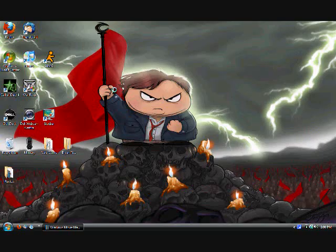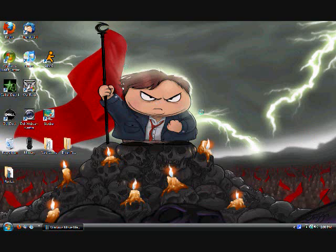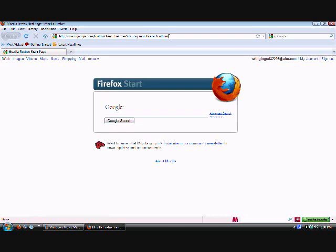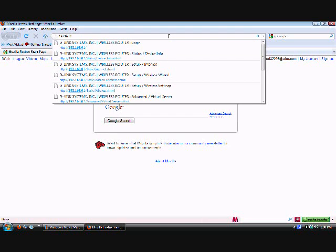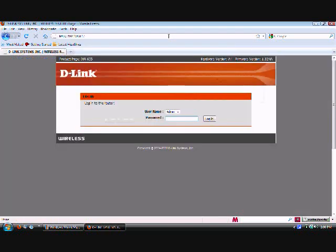Hello, right now I'm going to be doing a tour of the DIR-655 online setup page. So we open up Firefox, type in the IP address of the router, which is default 192.168.0.1. Type in a password.